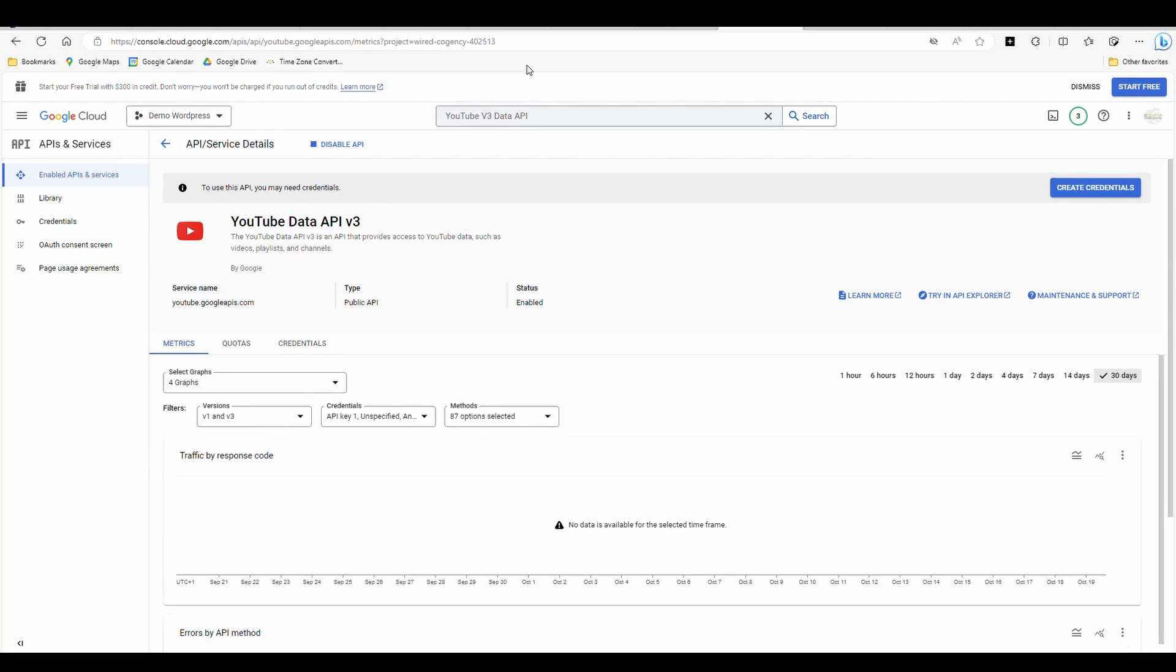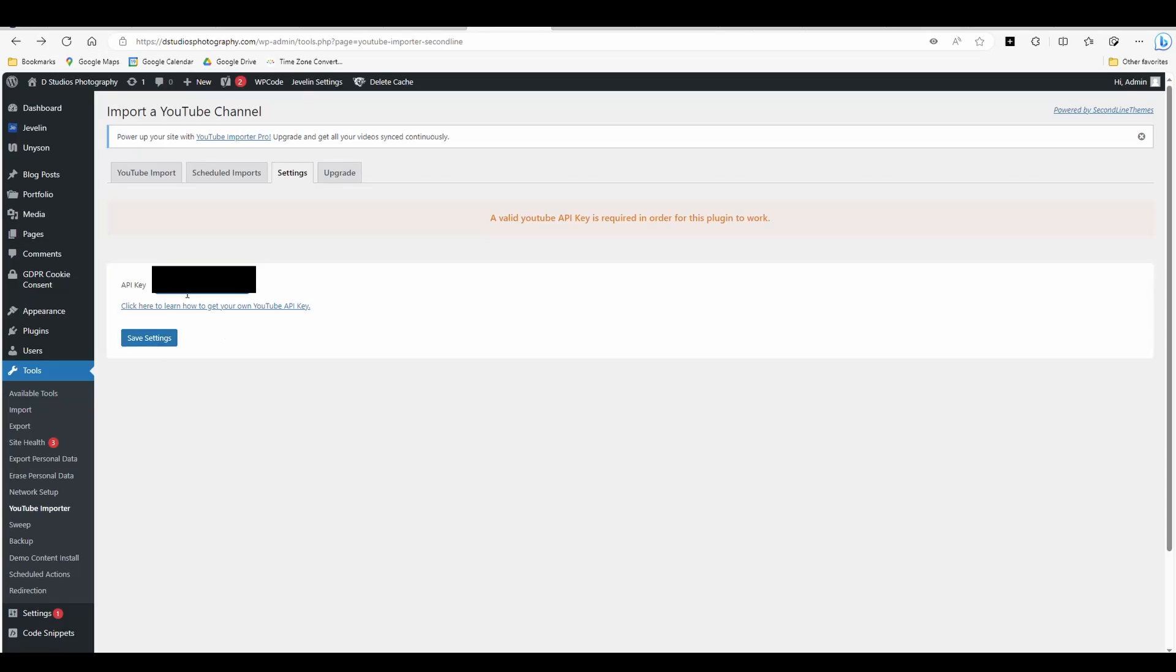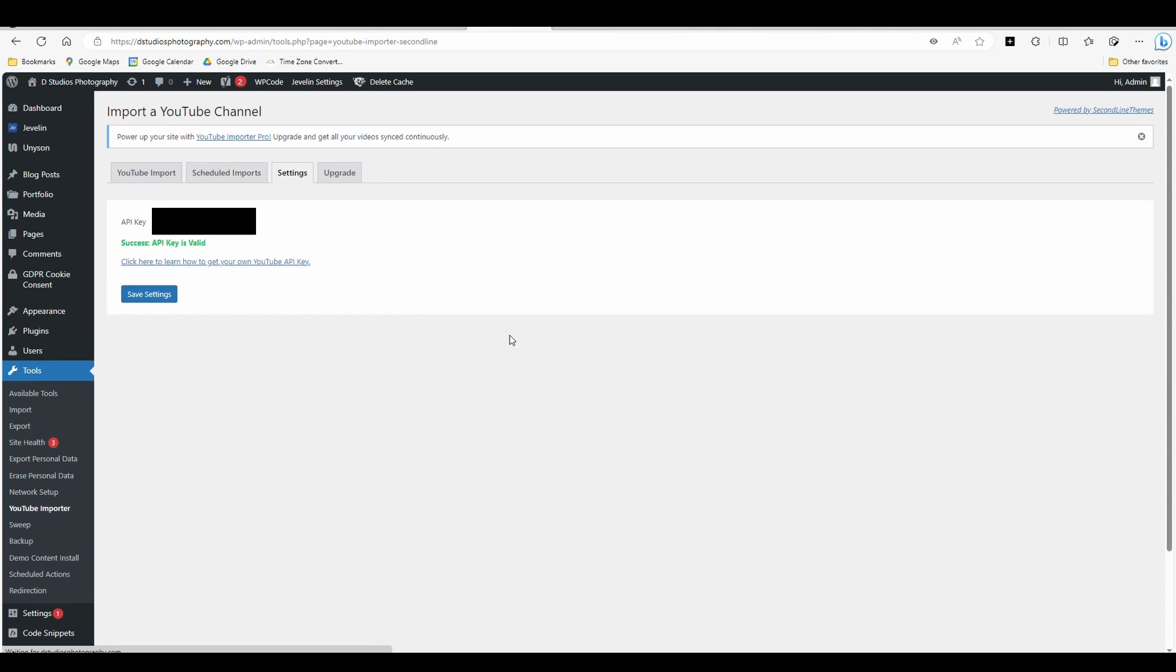I'm going to go back to WordPress. I'm going to paste that API into the field, hit save settings. And you should see a success API key is valid.